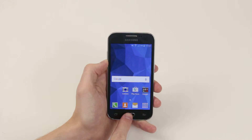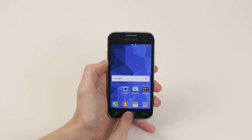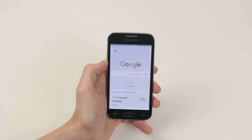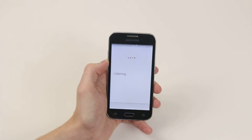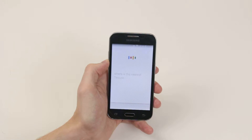So let's go ahead and I will show you. Okay Google, where is the nearest Tesco supermarket?